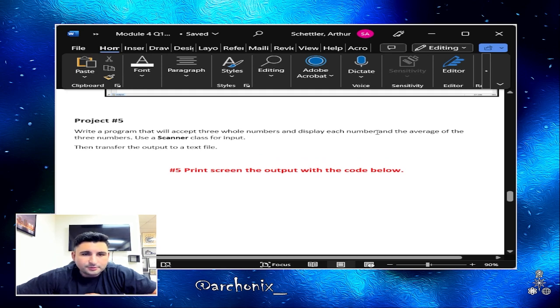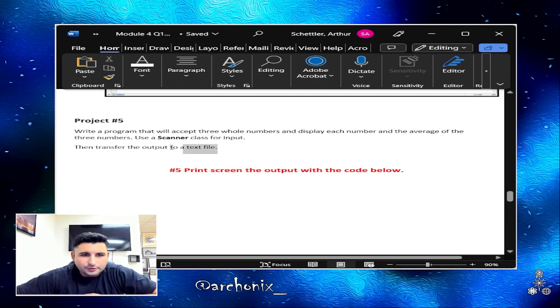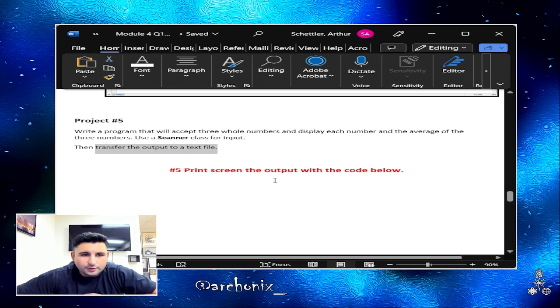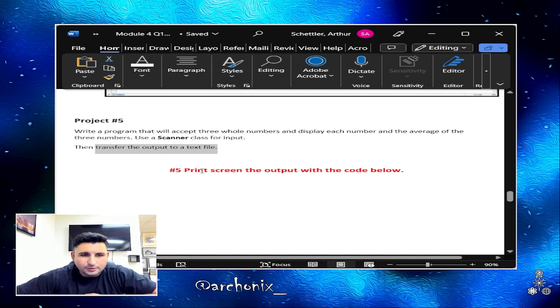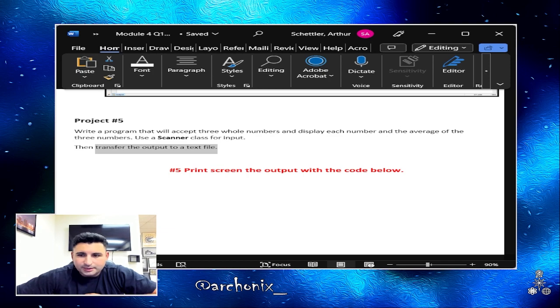Alright, so now we're gonna roll on to project number five. Write a program that will accept three whole numbers and display the number and the average of the three numbers. Use a scanner class for input, then transfer the output to a text file. So basically as soon as we run it, enter our numbers and it generates the average, it wants it output and saved into a file.